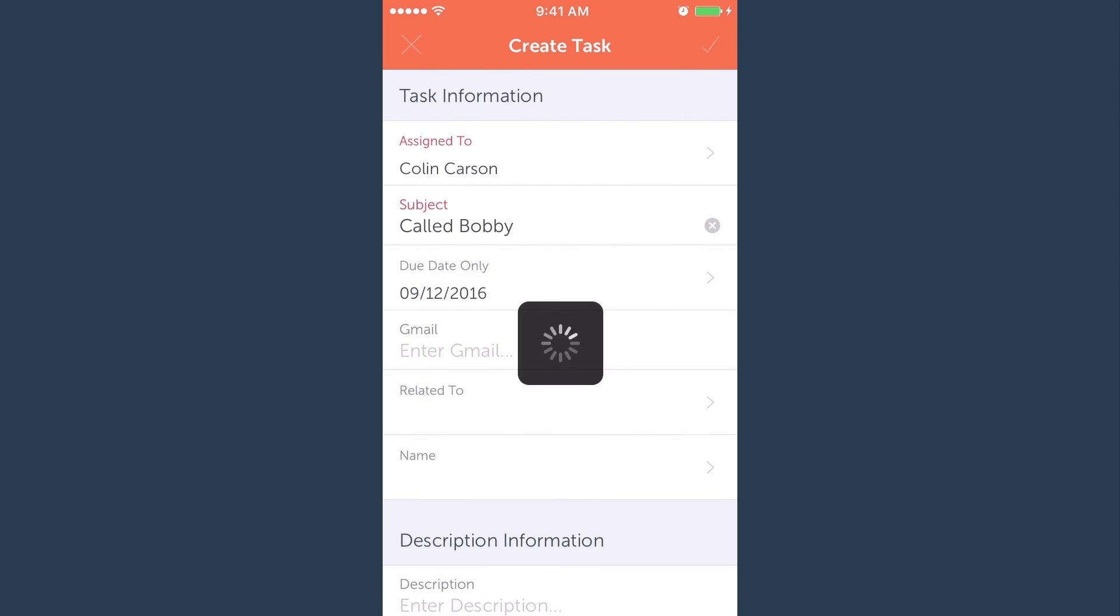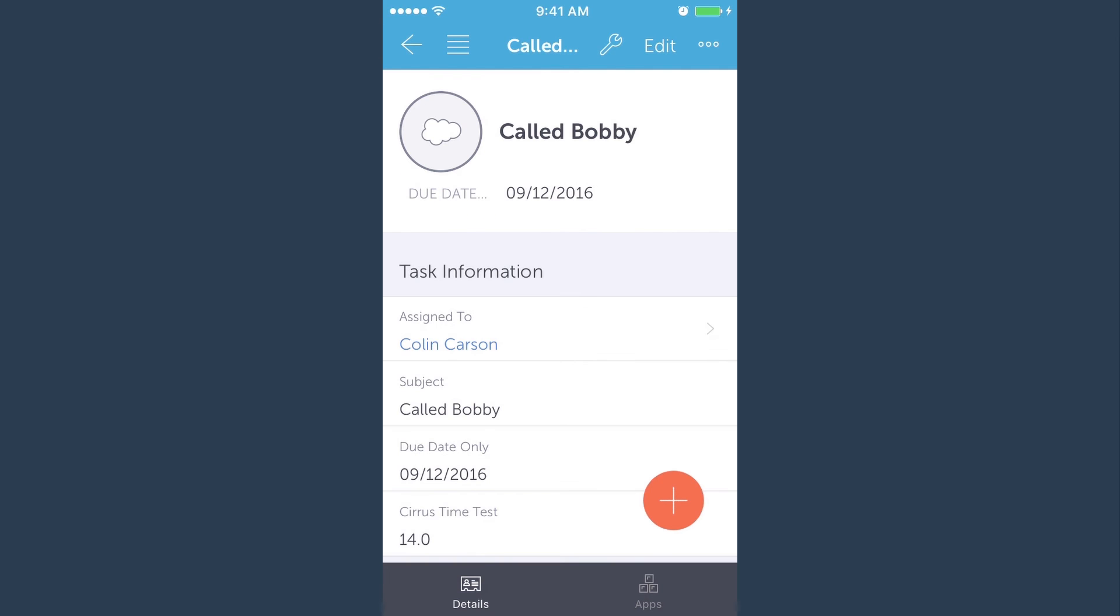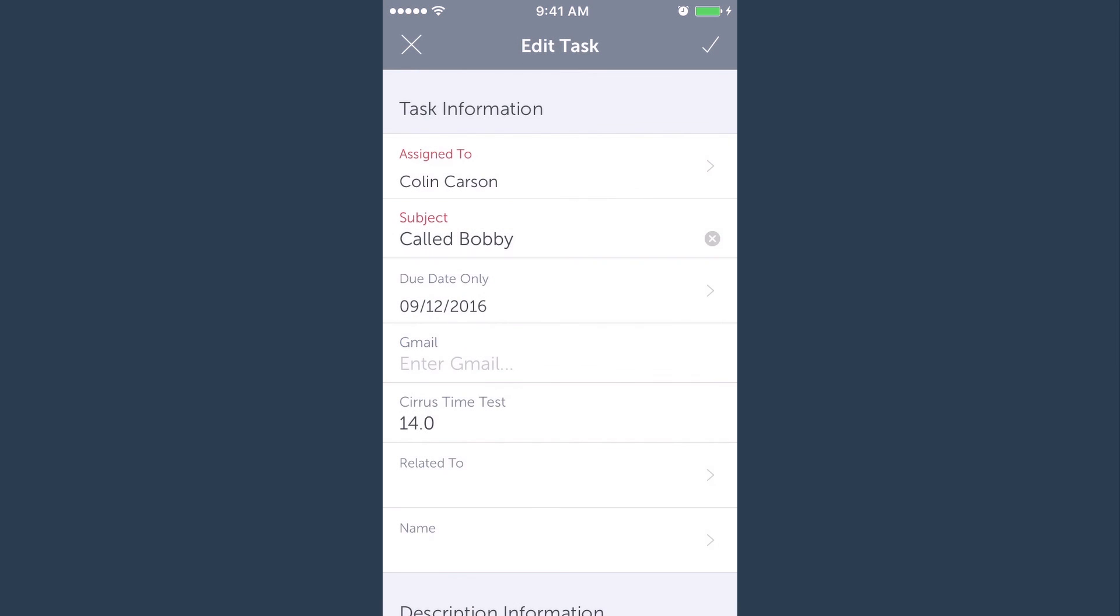You'll see the new record appear in the window. You can edit the record here too. Let's say you forgot to add something to those notes. To edit the record, just tap it.